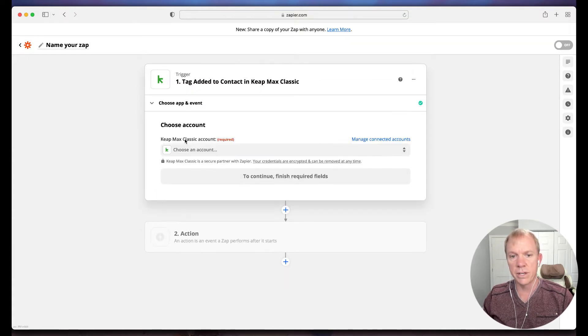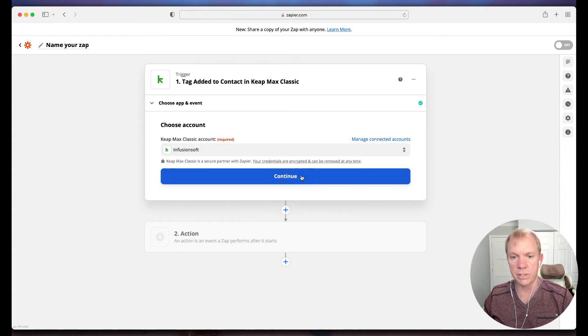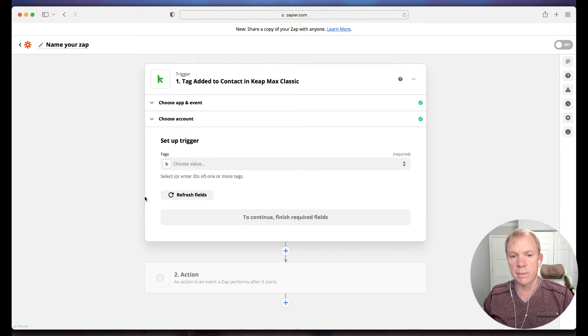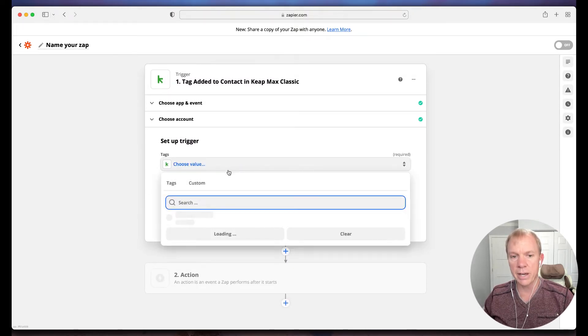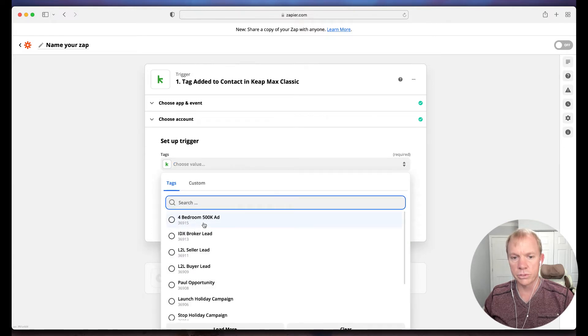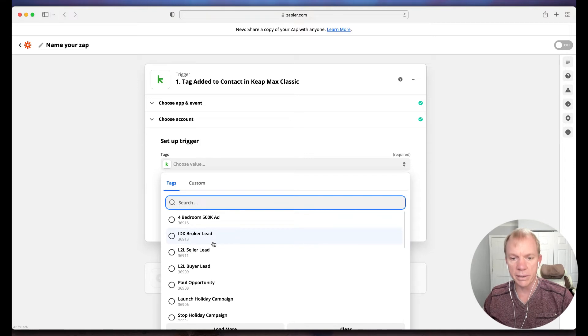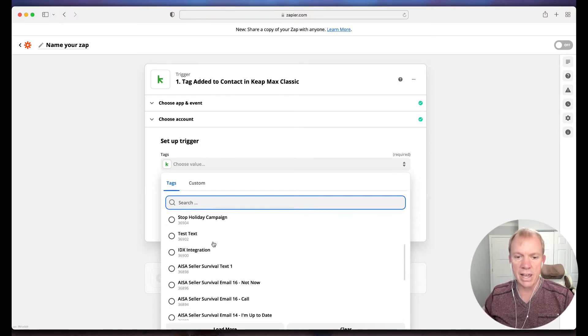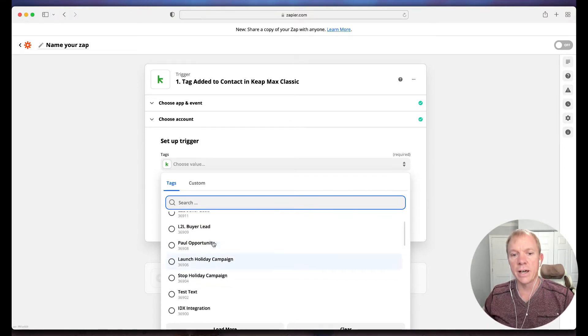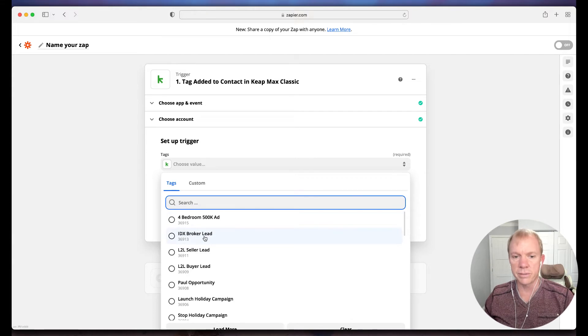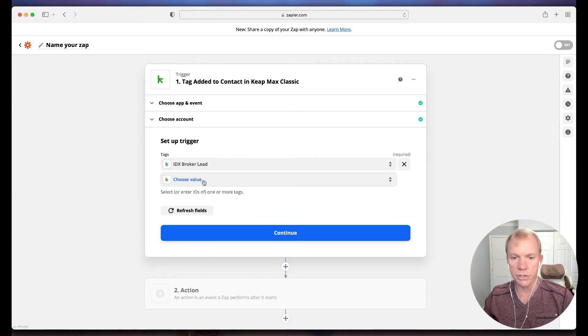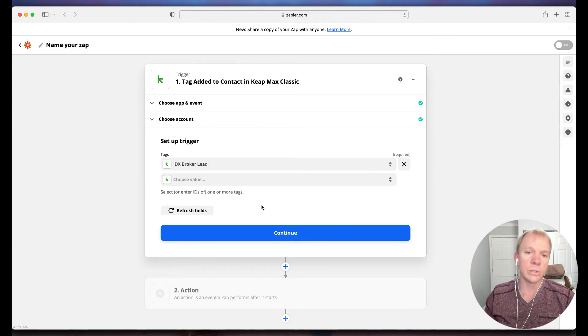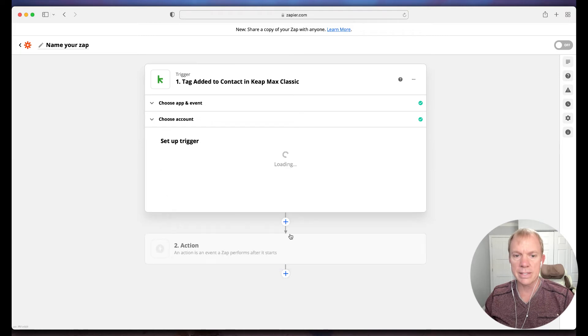Once they actually become an opportunity in our real estate business, so they've set up an appointment or we're basically ready to open a contract with them, we want that in Command because we manage our opportunities and our contracts in Command. So we have a tag, when a certain tag is applied, so I'm working them in Keep, but now I want to send to Command. We actually have a tag called Send to Command. I'm going to click here to tag when a tag is added to a contact, continue.